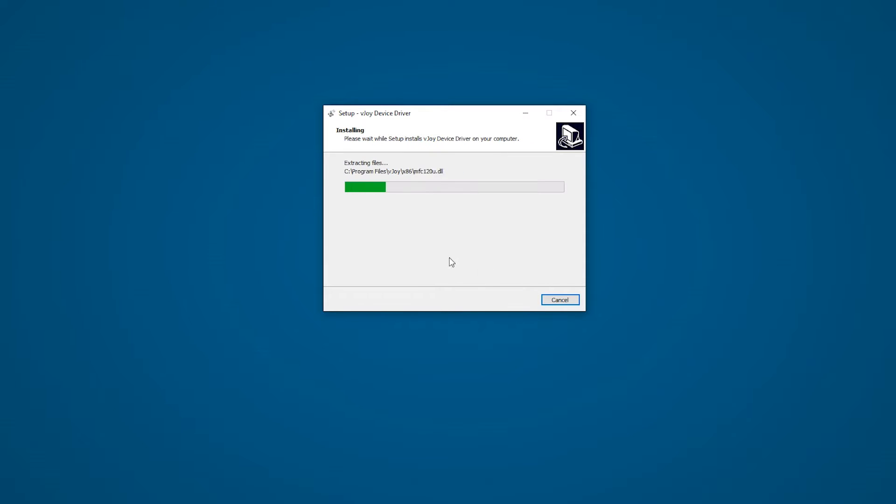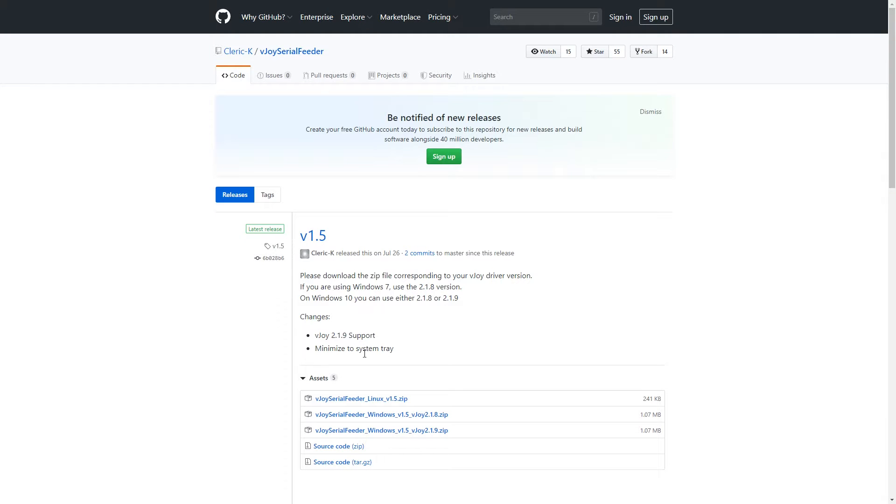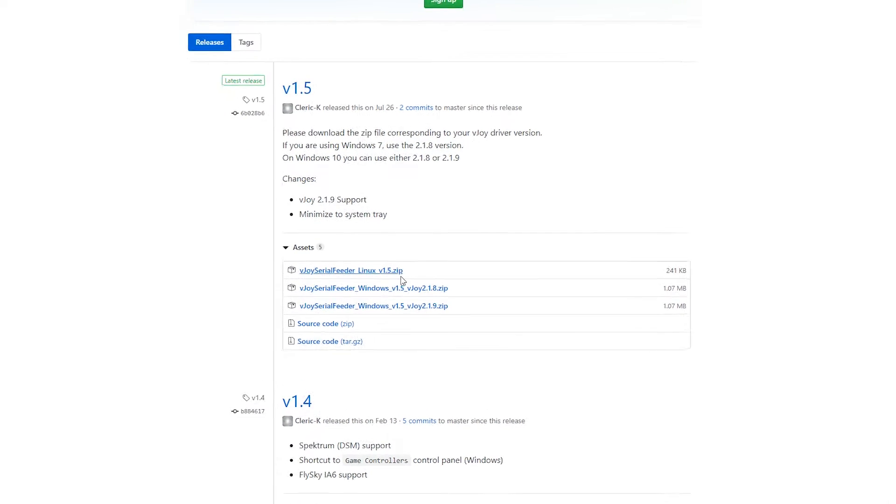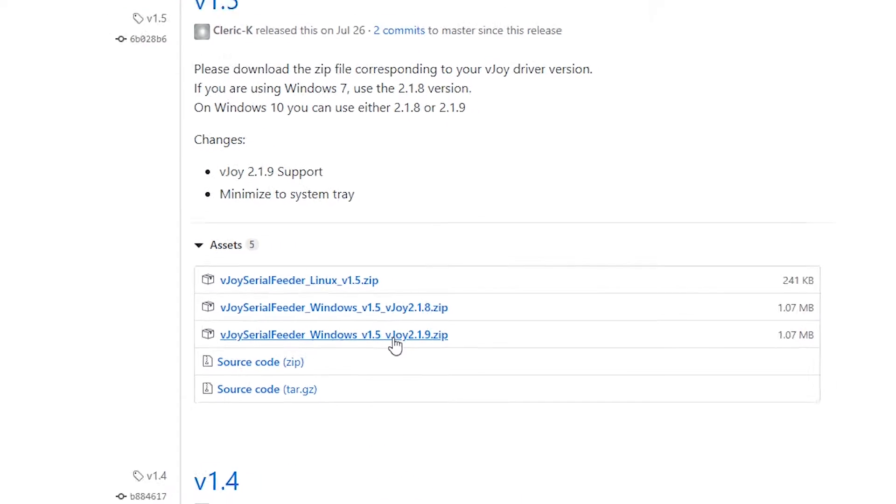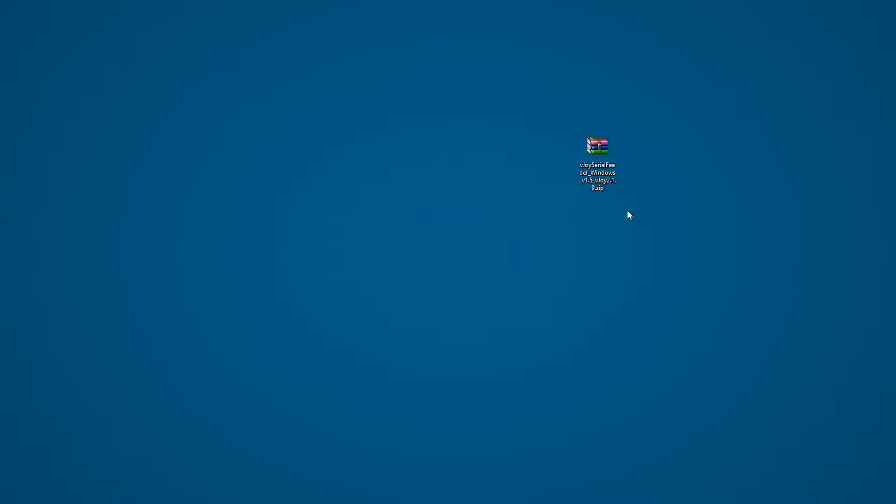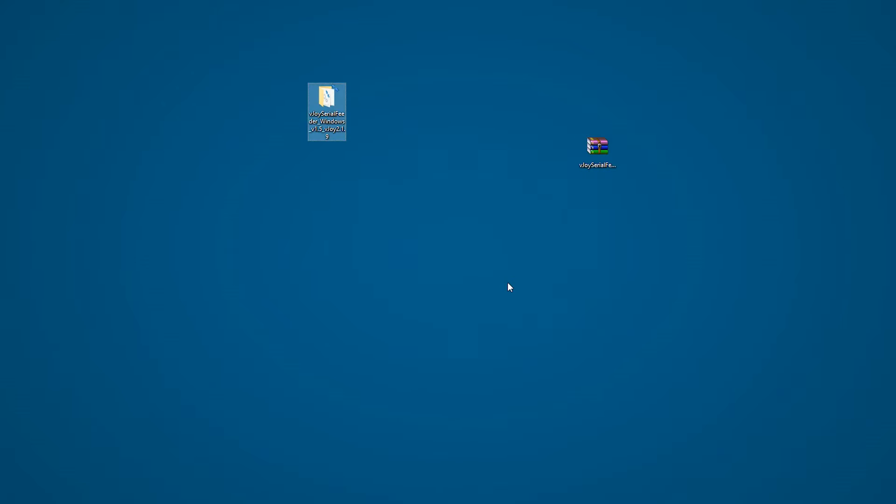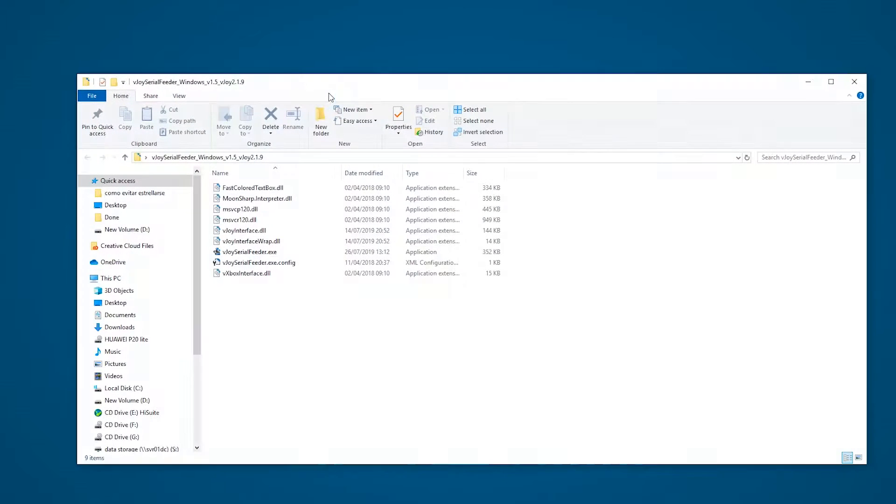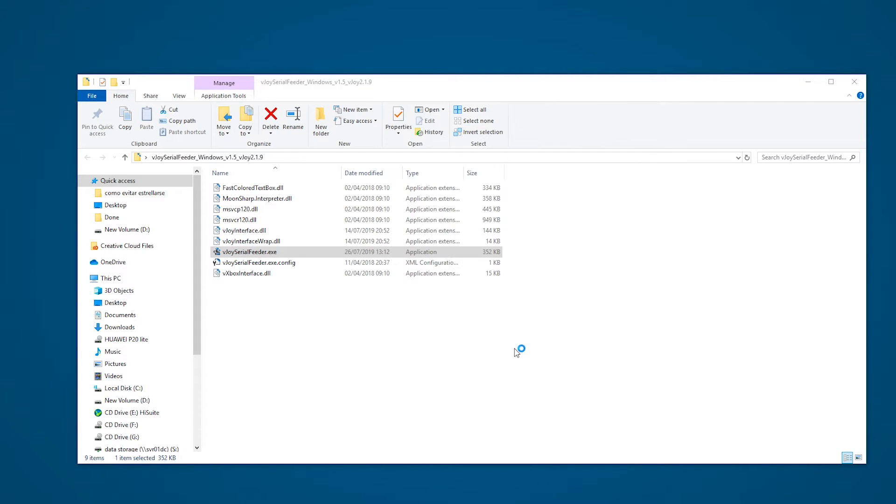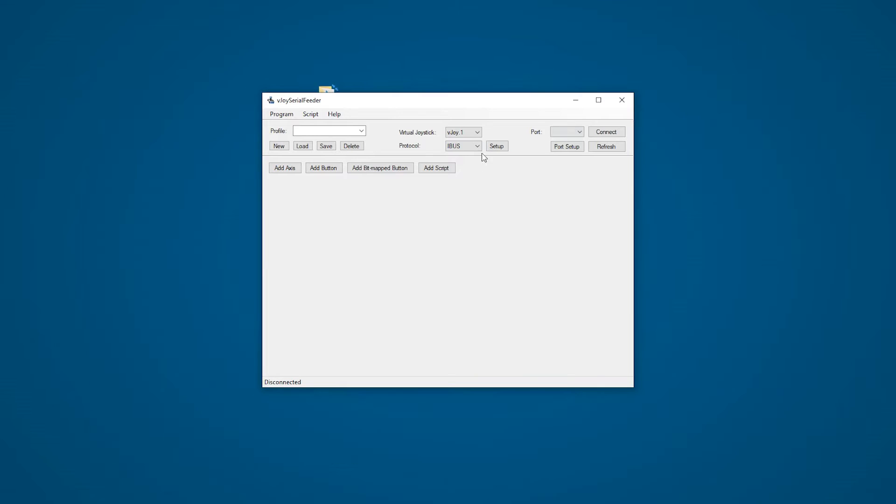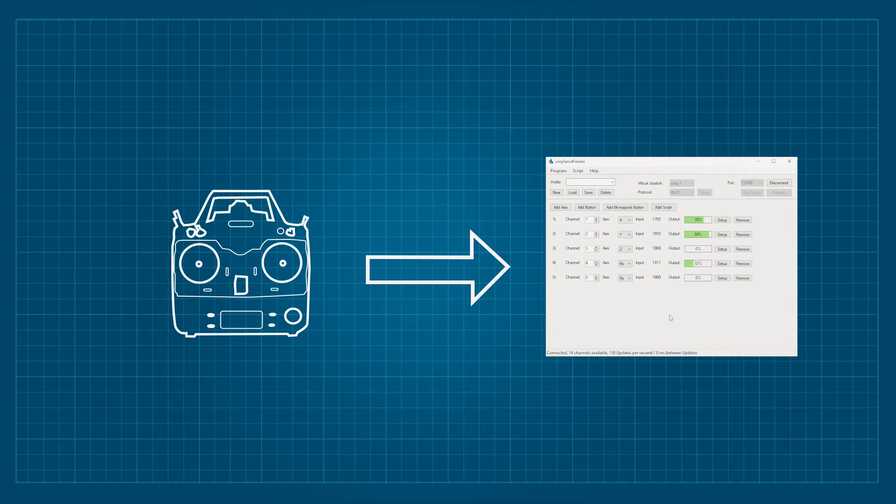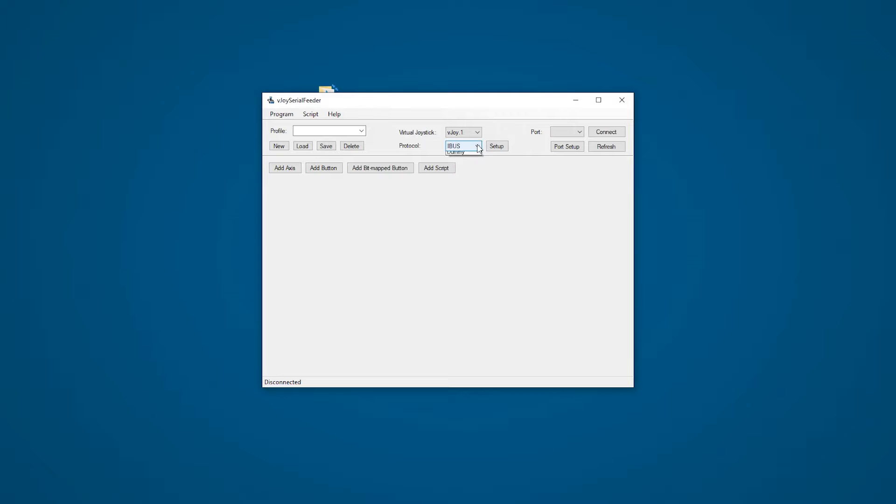vJoy is a driver, so after the installation, you don't need to worry about opening it again. And then we're going to download the latest version of vJoy Serial Feeder. And after extracting all the files into a folder, we can open the executable file. This will bring up the main window and you have to leave it open when you're using your simulator. This simple but powerful software will turn the signals from your radio or receiver to joystick signals. But let's take a look at the available options.